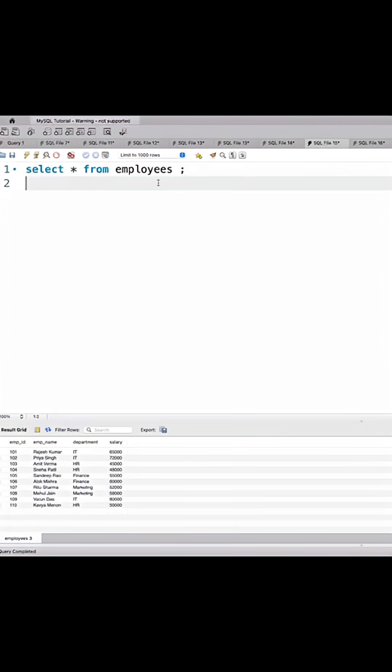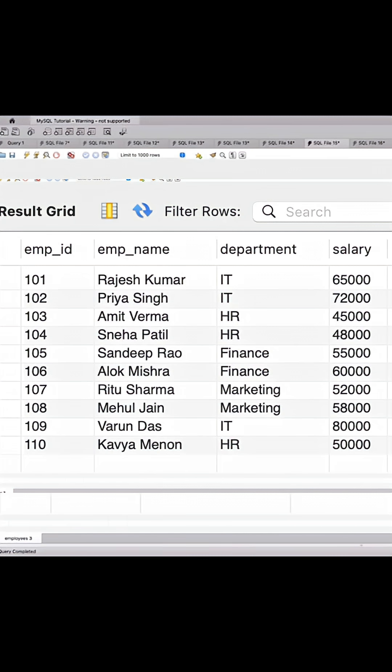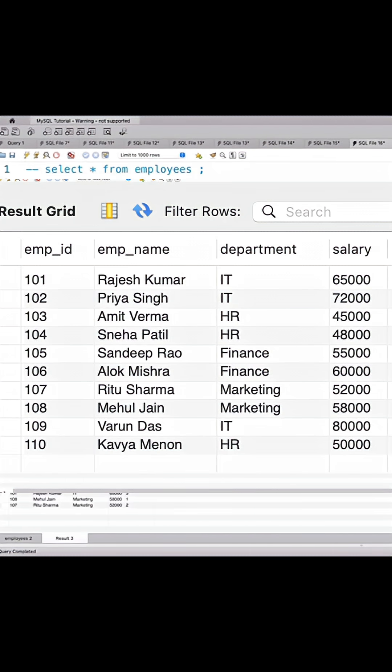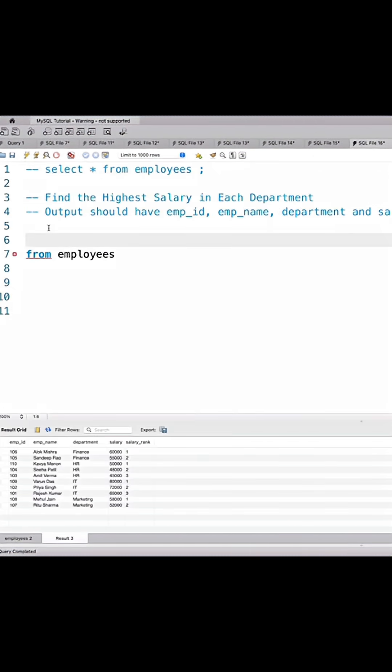We are going to use the employees table, which has employee_id, employee_name, department, and salary. We will be using the RANK function to solve this question.